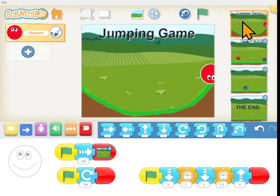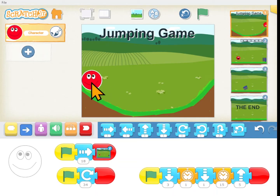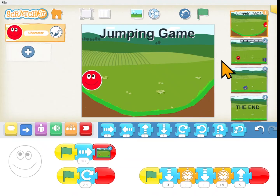If you're new to Scratch Junior you may want to watch the first 10 videos in this series to learn the basics of how to write programs in Scratch Junior. This is the 15th video and we're creating this game today. In the last lesson we created a scene where red ball rolls down the hill and then back up, so I copied that into this because I thought it would be fun.